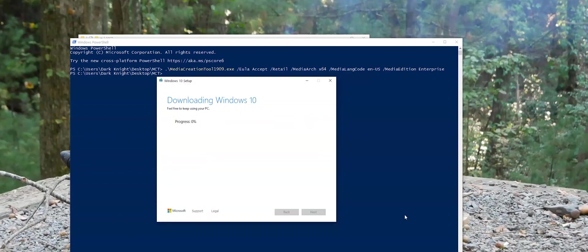And now we are downloading Windows Enterprise. So we'll just continue to let that download.